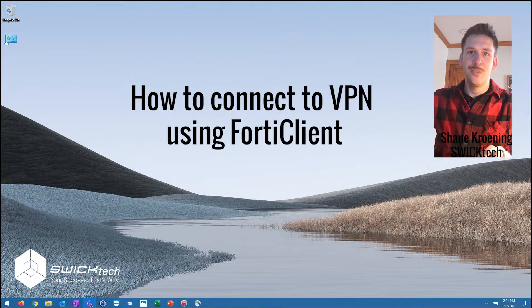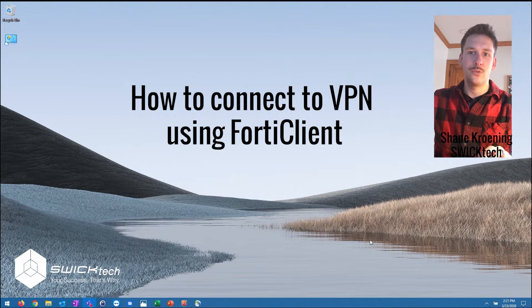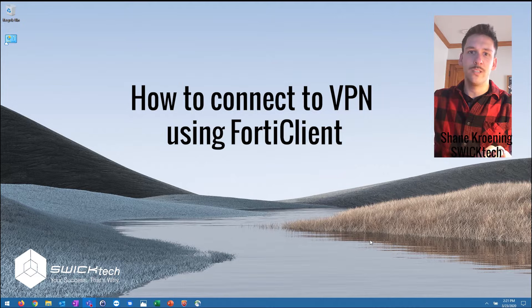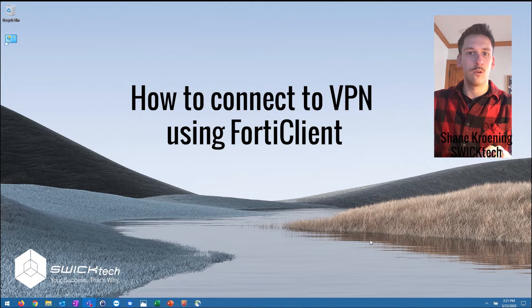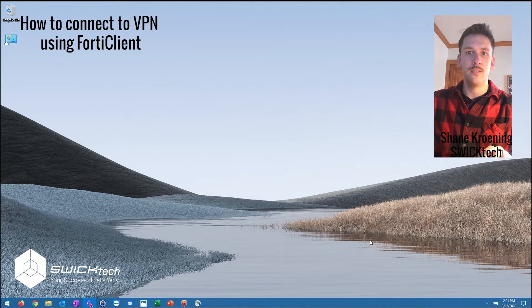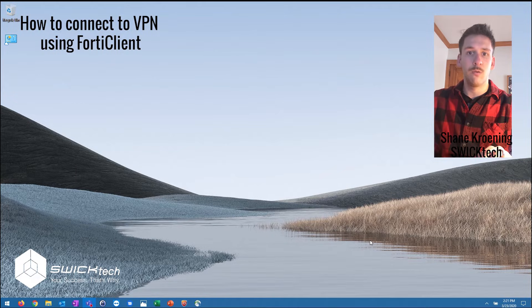Hey guys, Shane here with Swick Tech and today I want to show you a real quick tutorial on how you can connect with your FortiClient VPN to your FortiGate firewall.